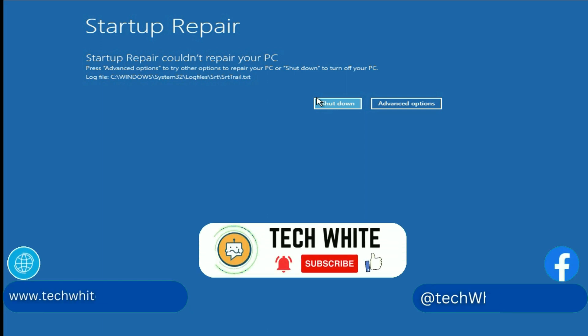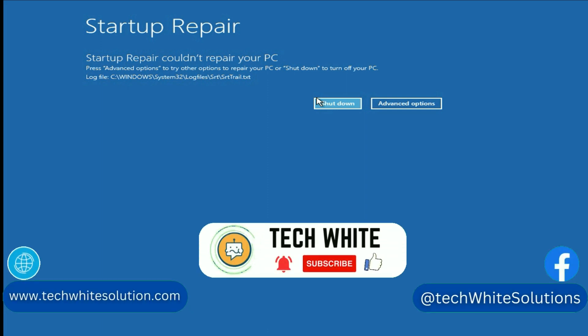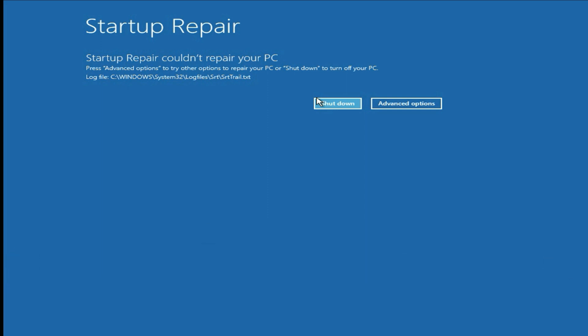Hi friends, my name is Raj and you are watching TechWide. In this video, I will show you some troubleshooting steps to fix the issue 'Startup Repair could not repair your PC.' So let's start.